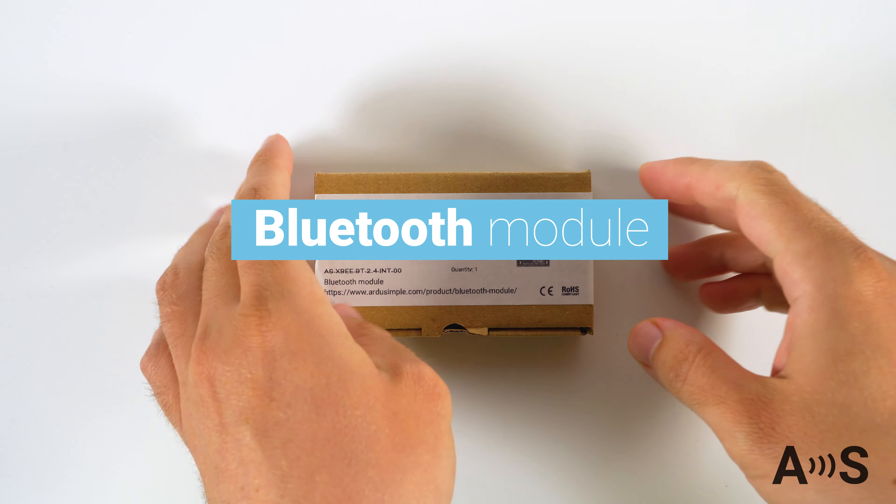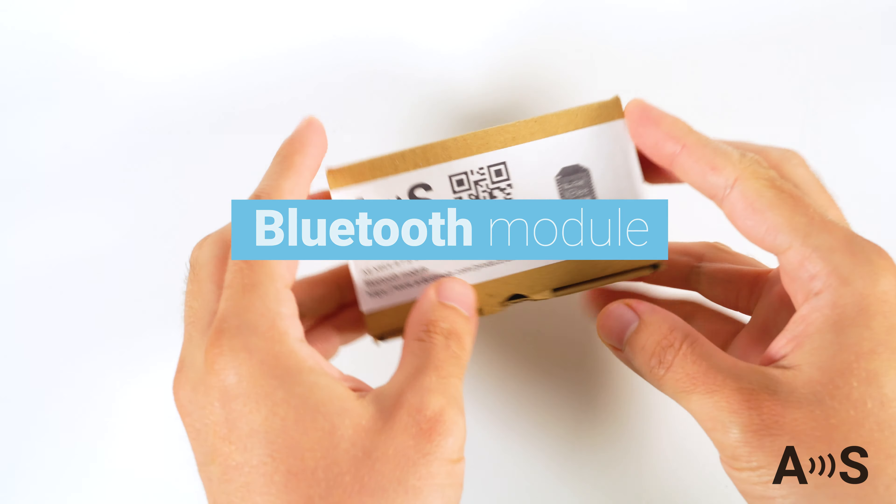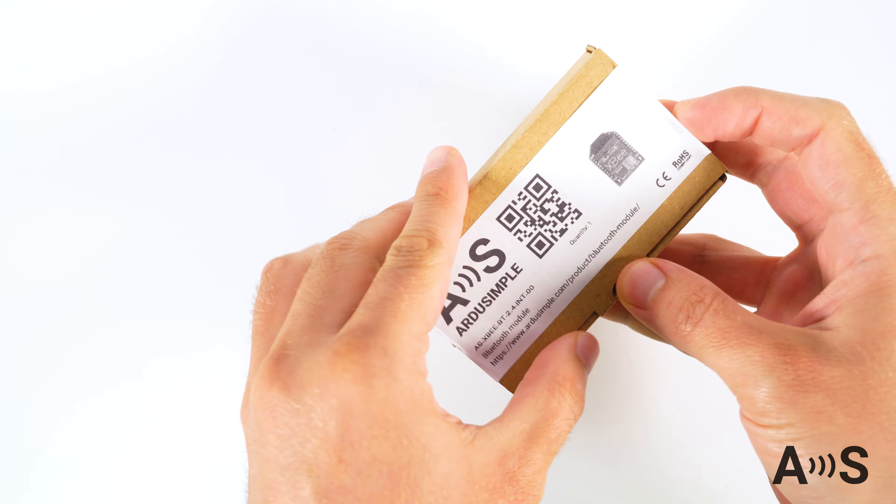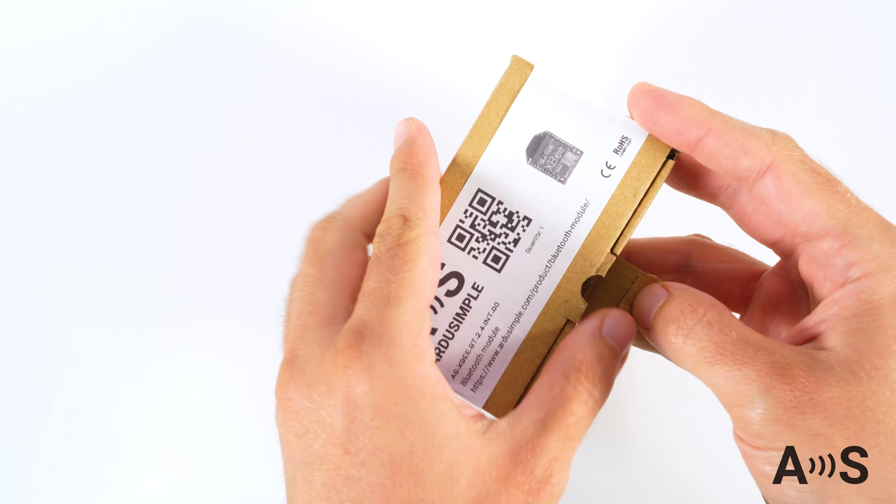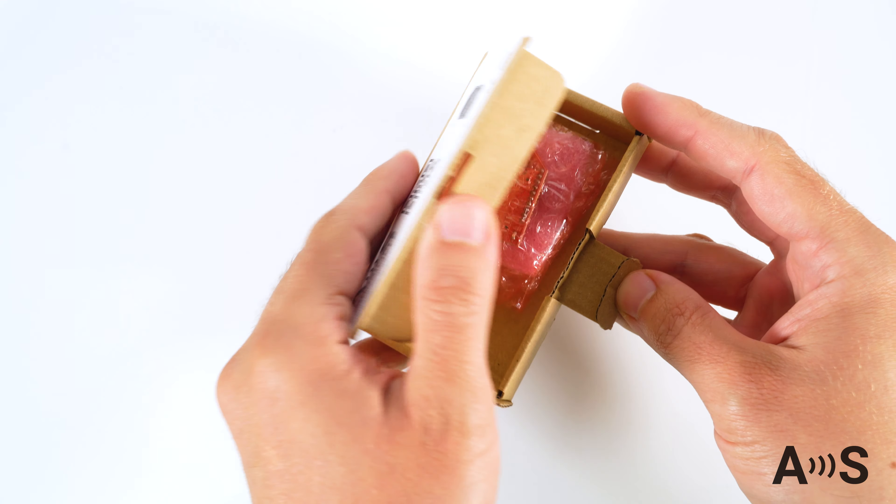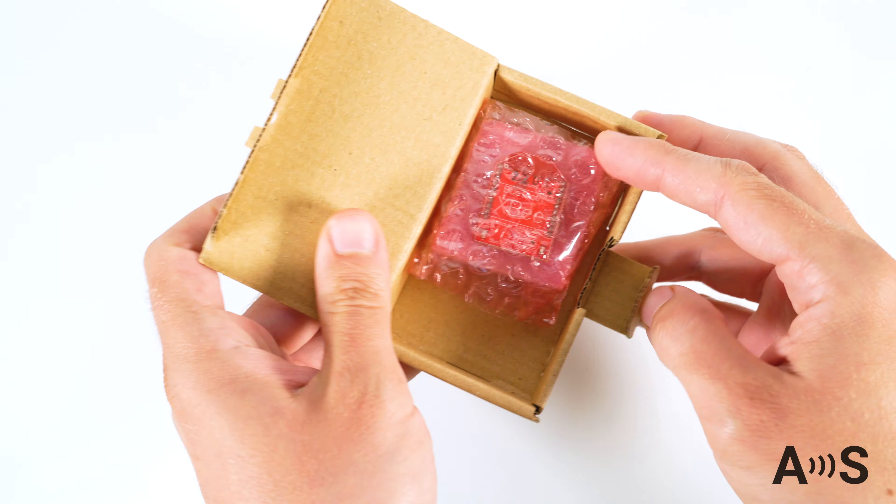The ArduSimple Bluetooth module is an accessory that can send bi-directional serial port over Bluetooth Classic using the standard serial port profile.